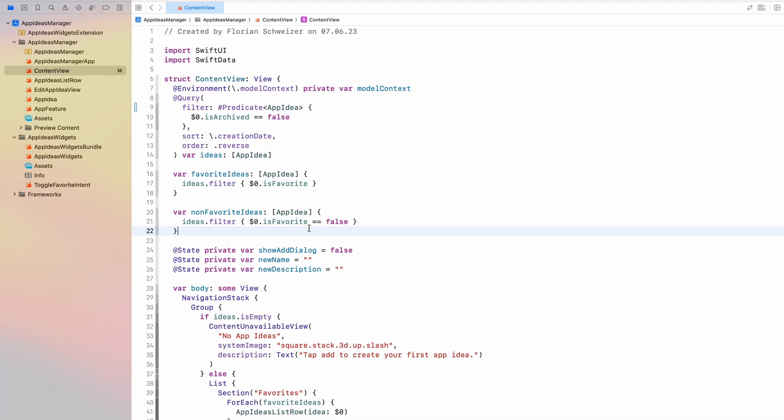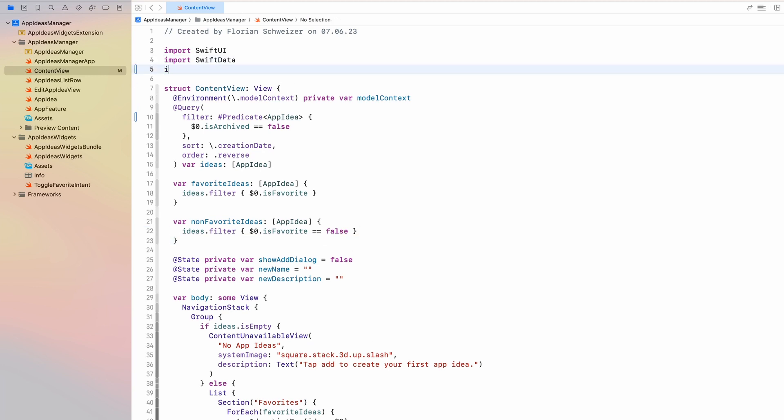I will be placing all of the TipKit code in this content view file, but I would suggest you to break it up into its own different files wherever those things make sense. So that is up to you to do that on your own. For the sake of presenting in this video, I will be placing everything in this single content view file. And to get started, I will be importing TipKit.